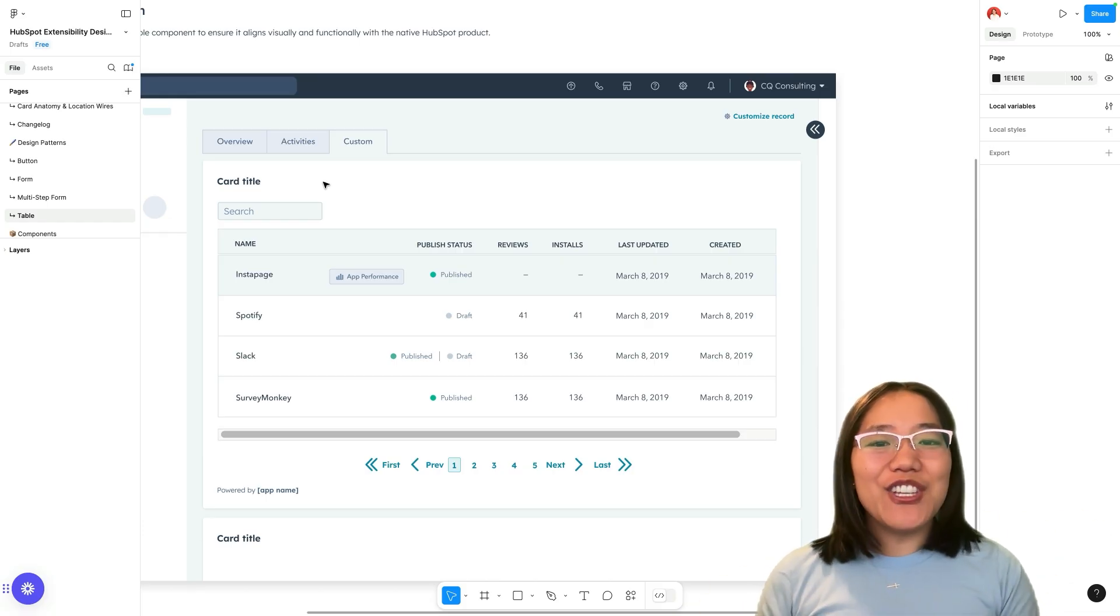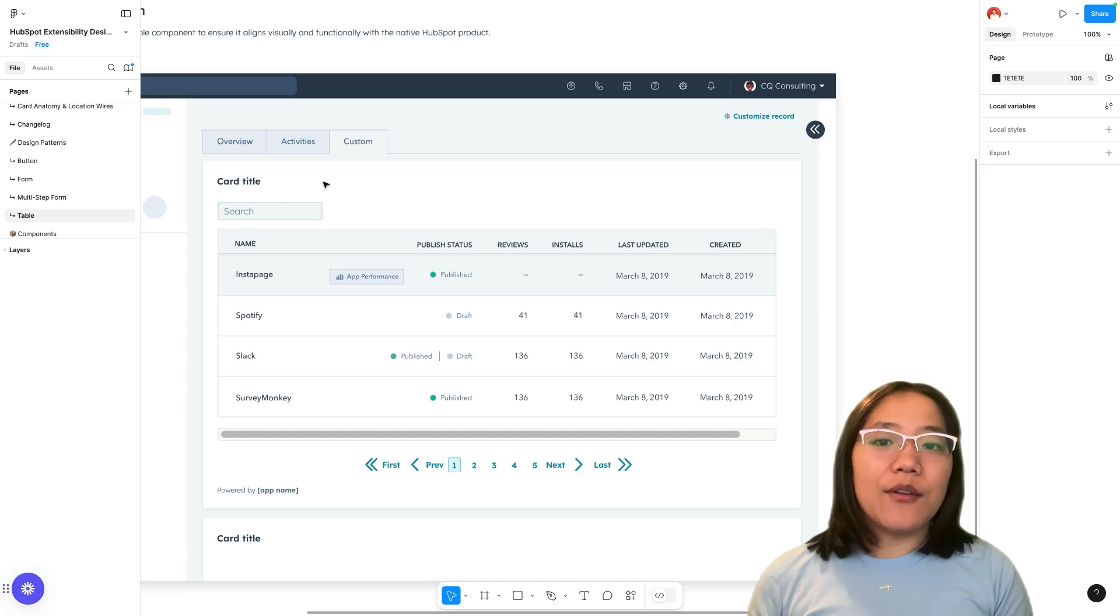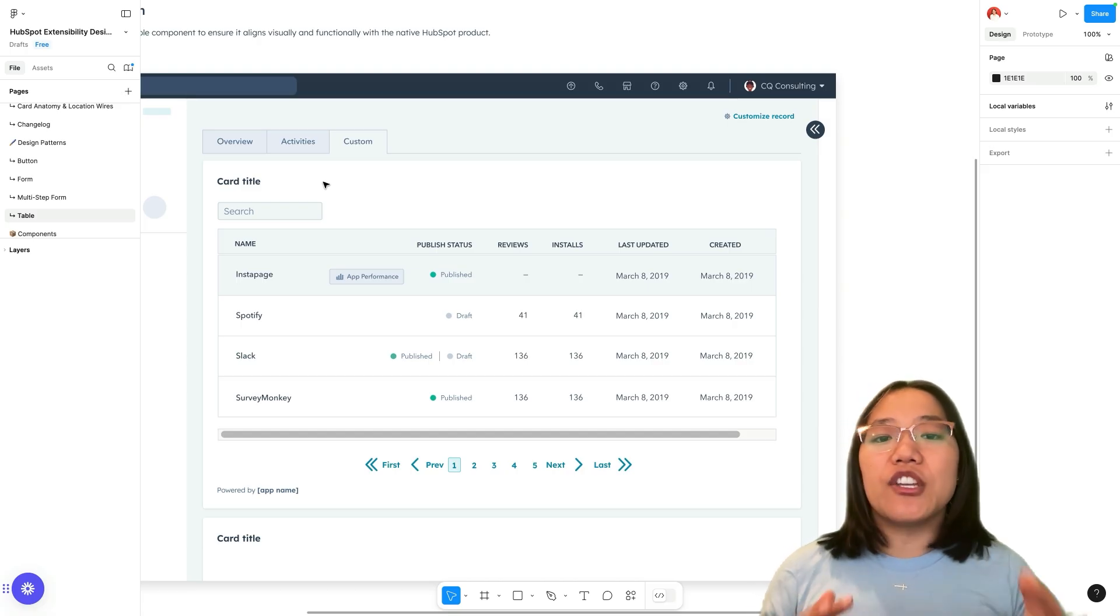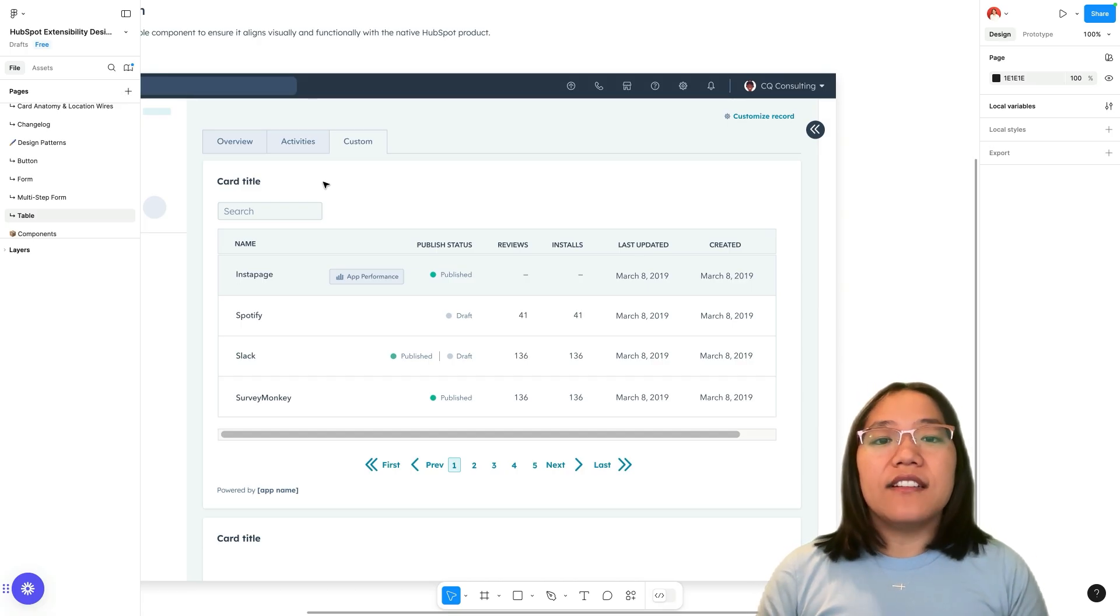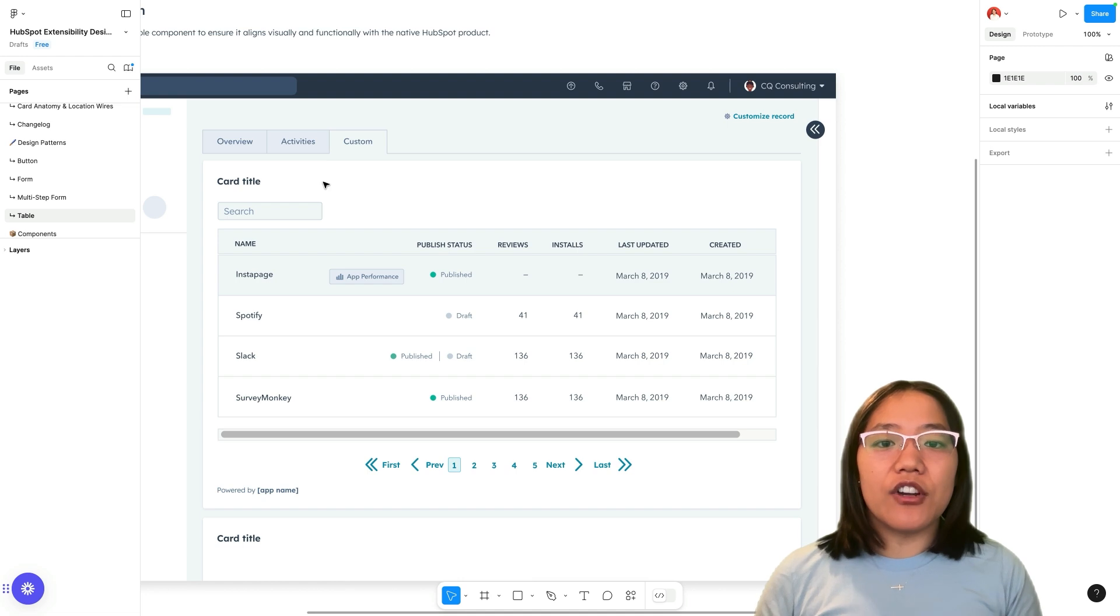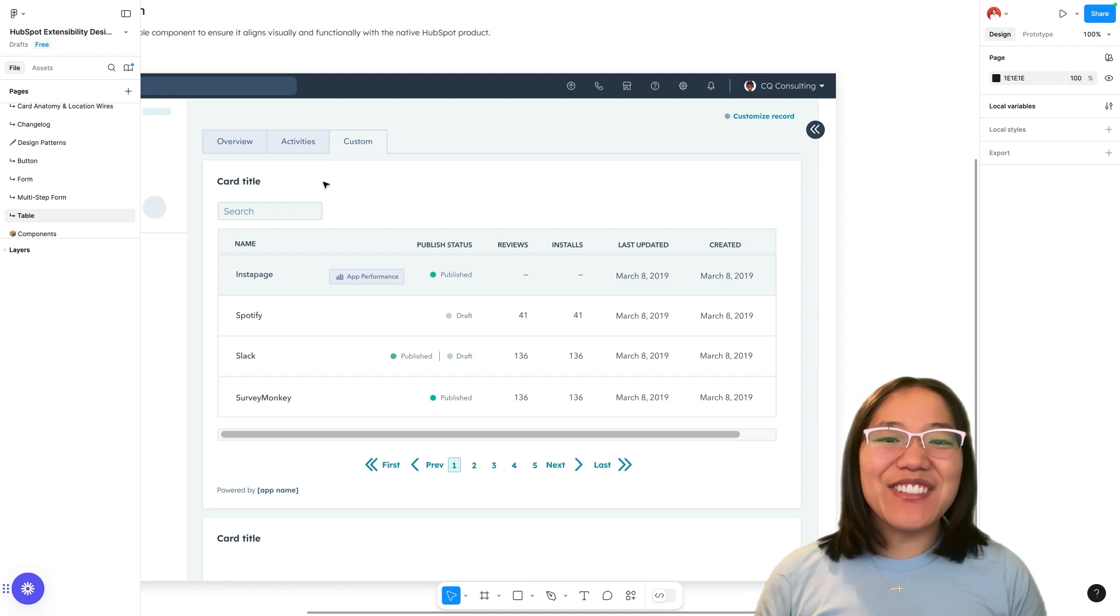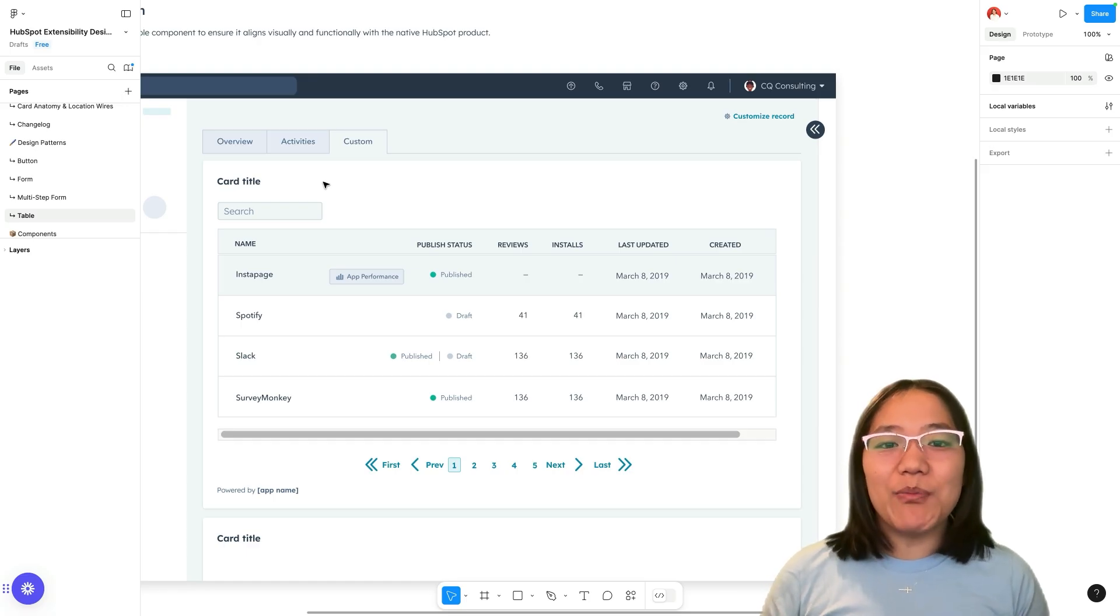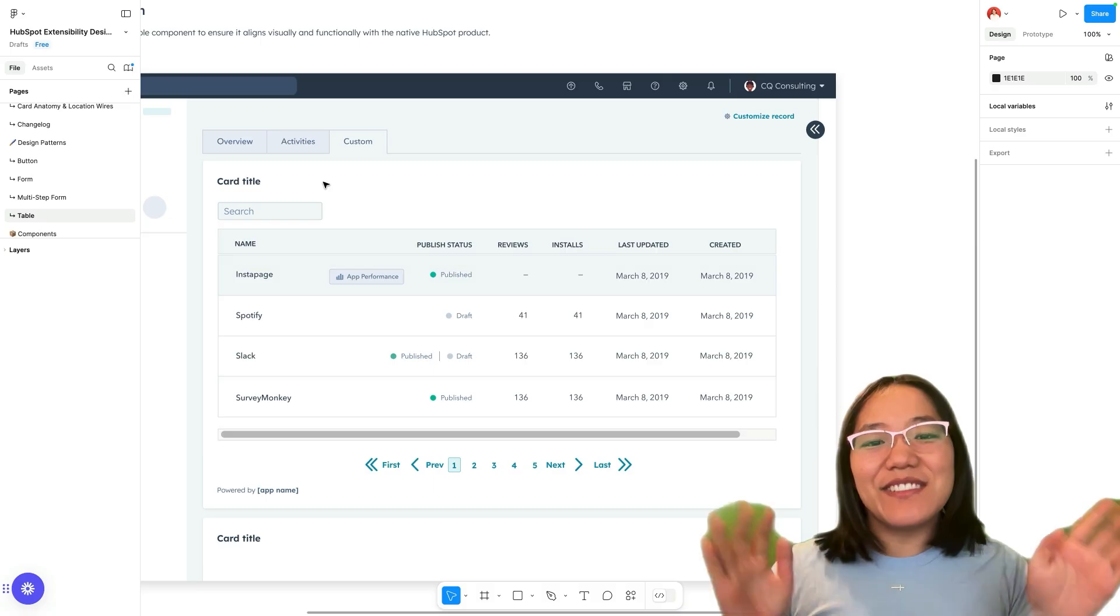That is how you use the HubSpot design patterns for UI extensions. You can download this right now and start using it immediately. You can use this as starter templates for any of your projects to help you jumpstart your progress. Let me know what you think about these in the comments below. As always make sure to like and subscribe to the HubSpot Developers YouTube channel and I will see you all in another video. Bye y'all.